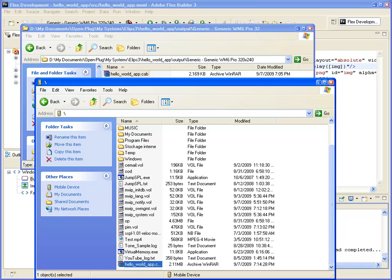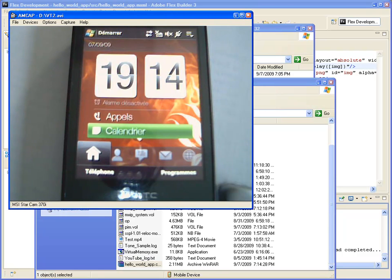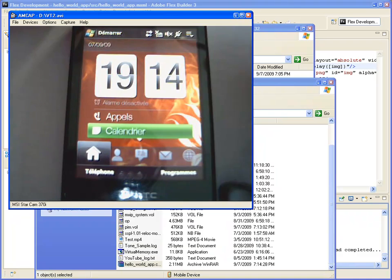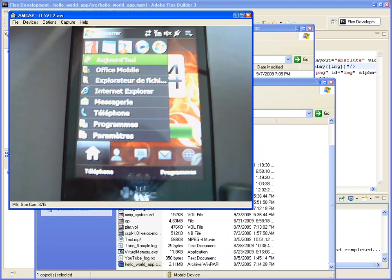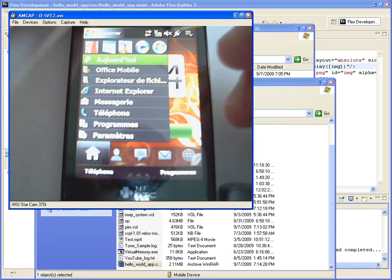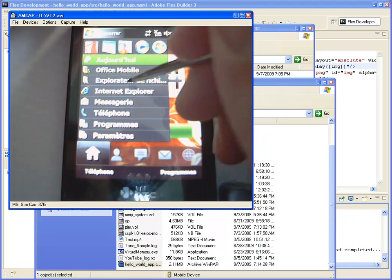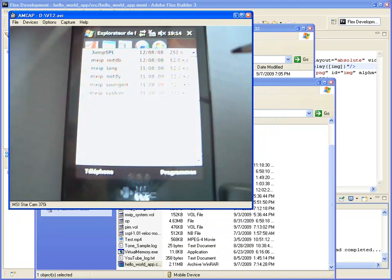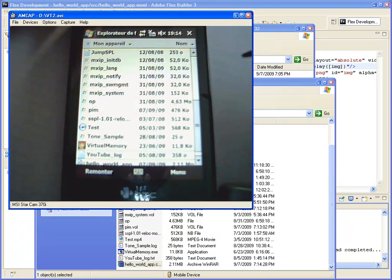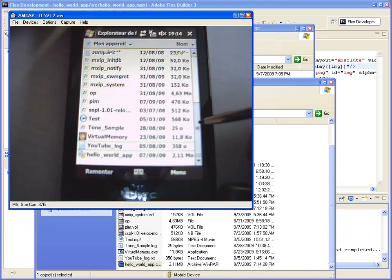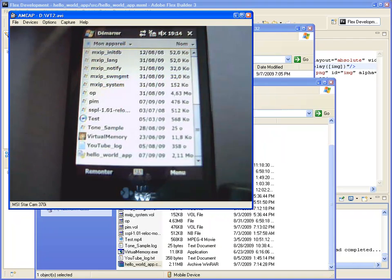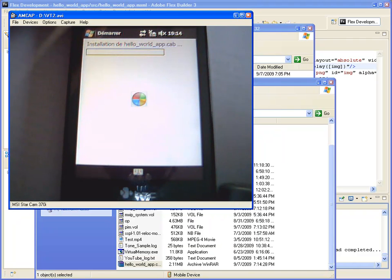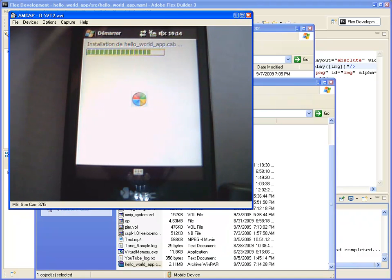So let us check it out on target. I connected my webcam in order to show you what's happening on my Windows Mobile device. Going to the file explorer, I can retrieve there my hello world application. I click on it in order to install it, as I would do with any other .cap file. Processing.